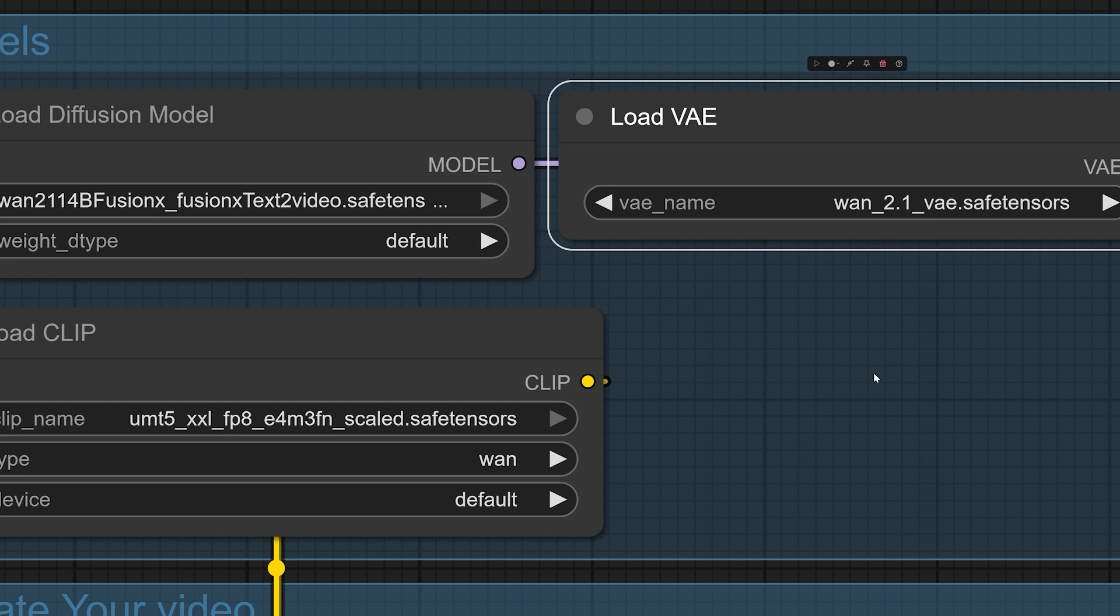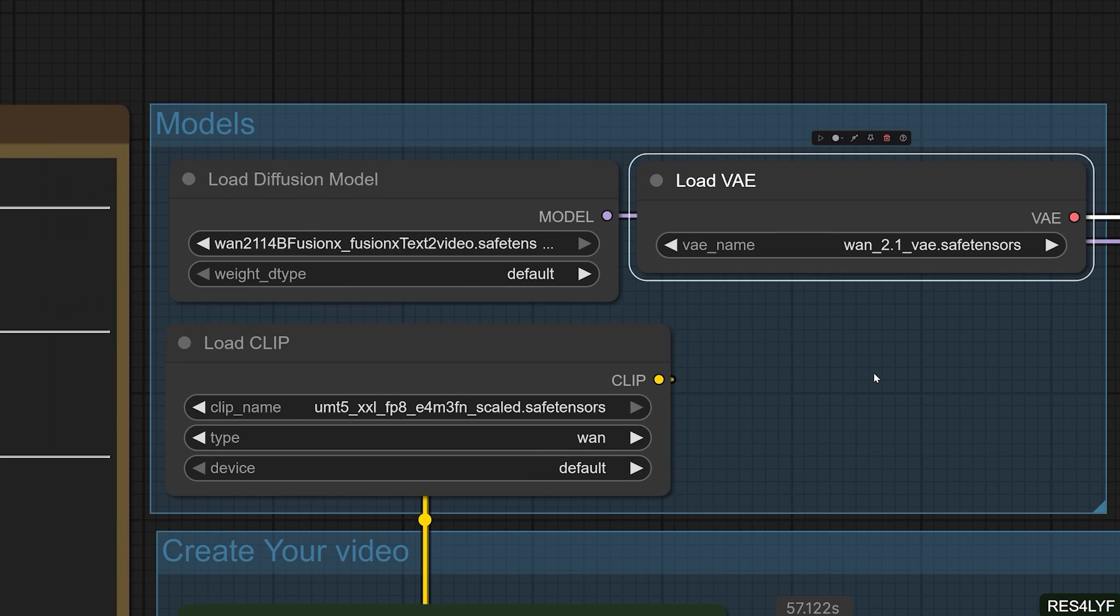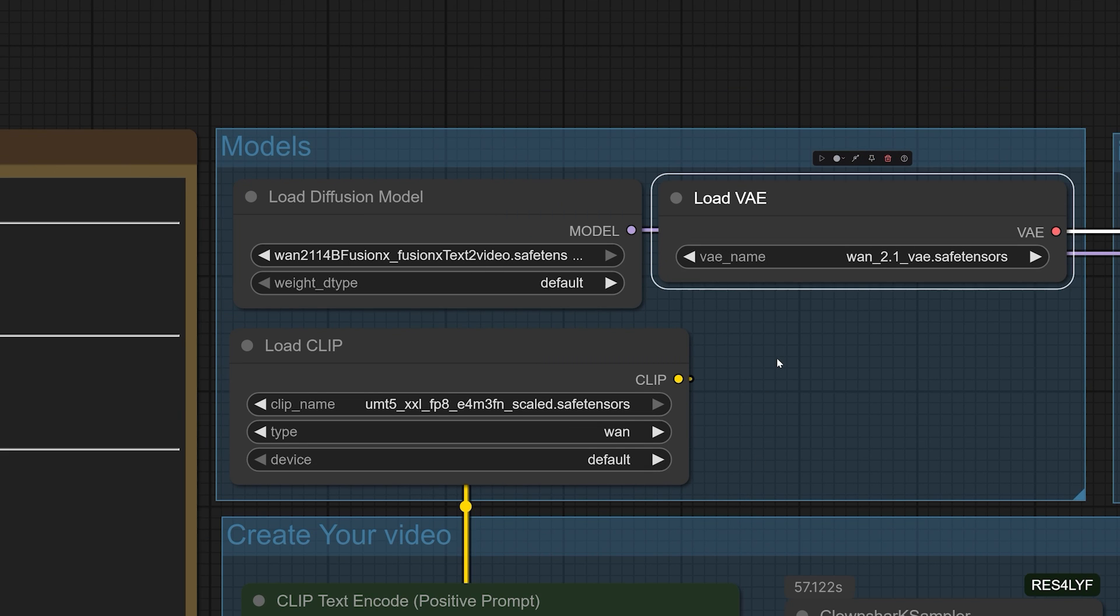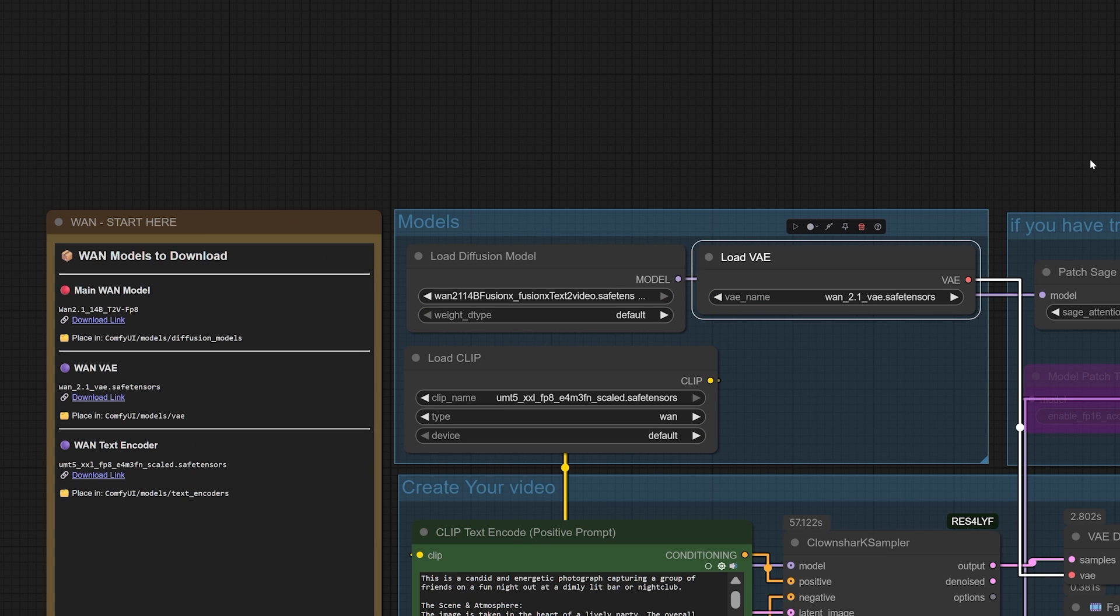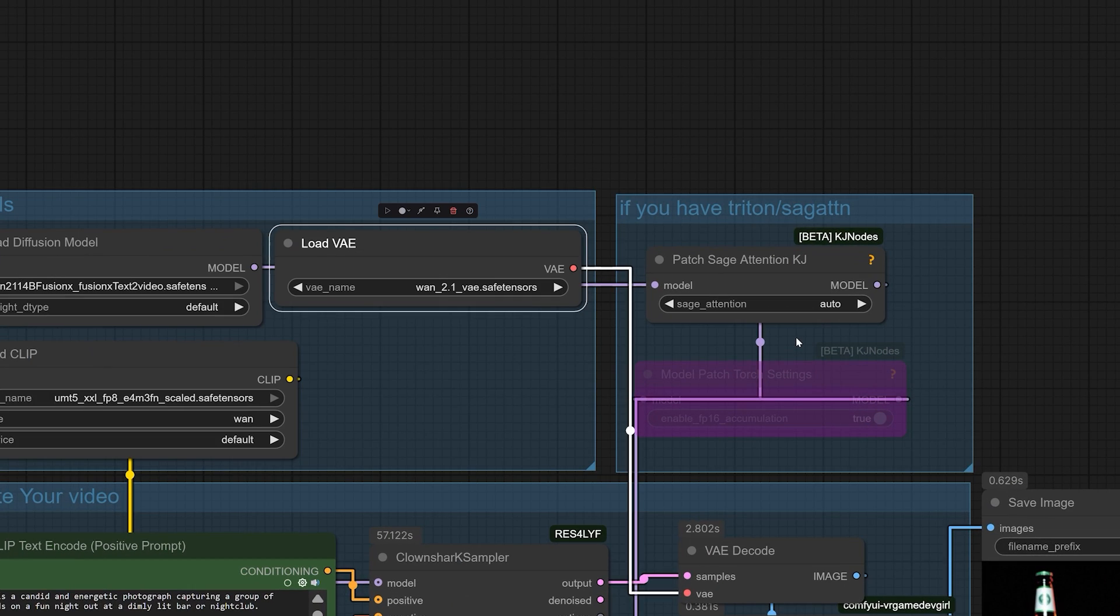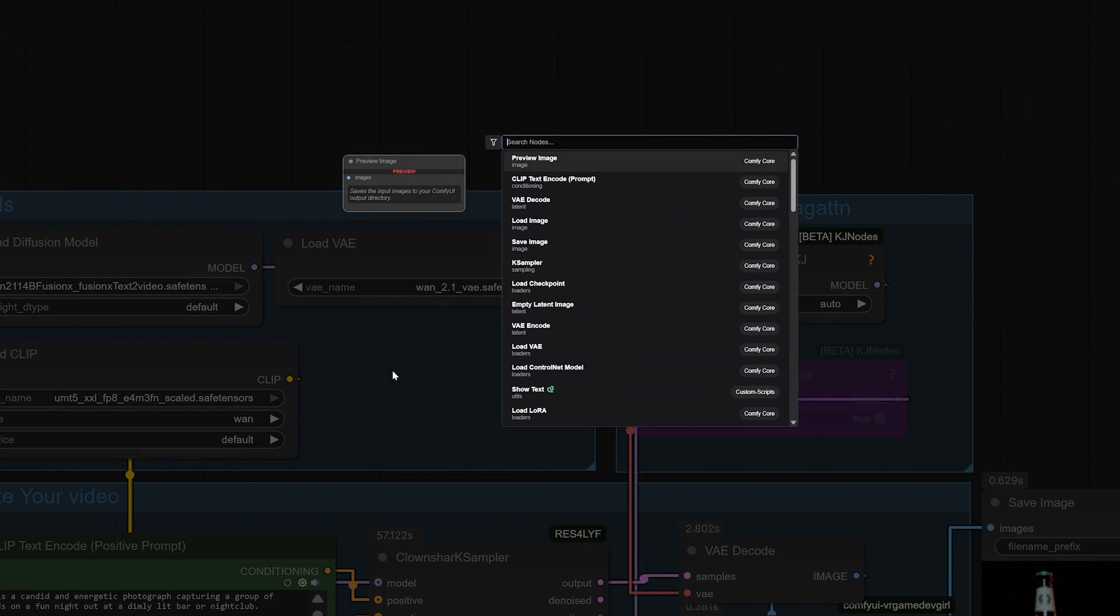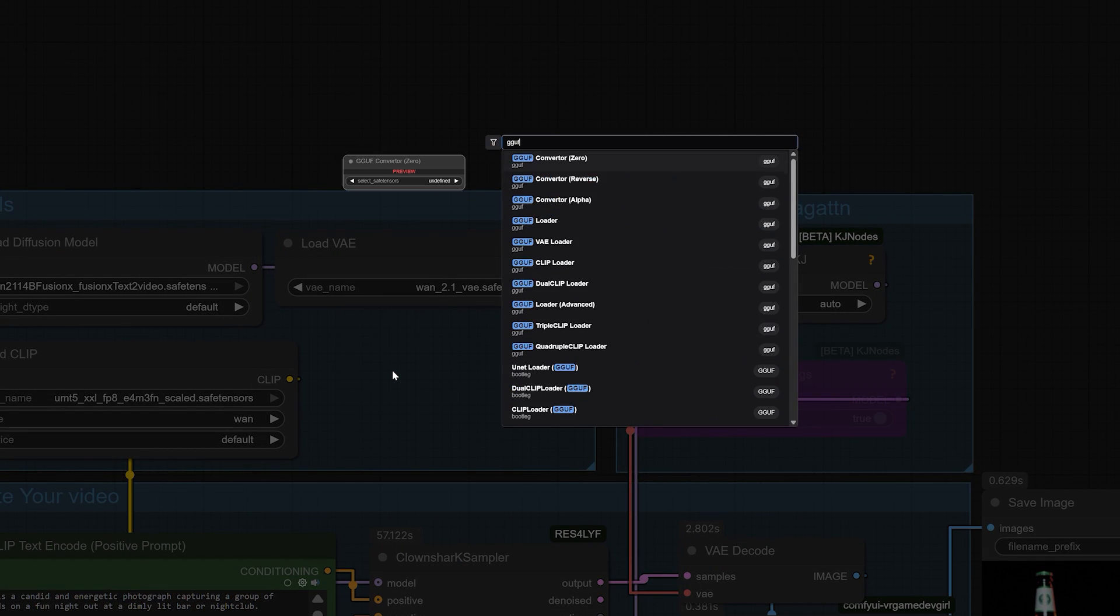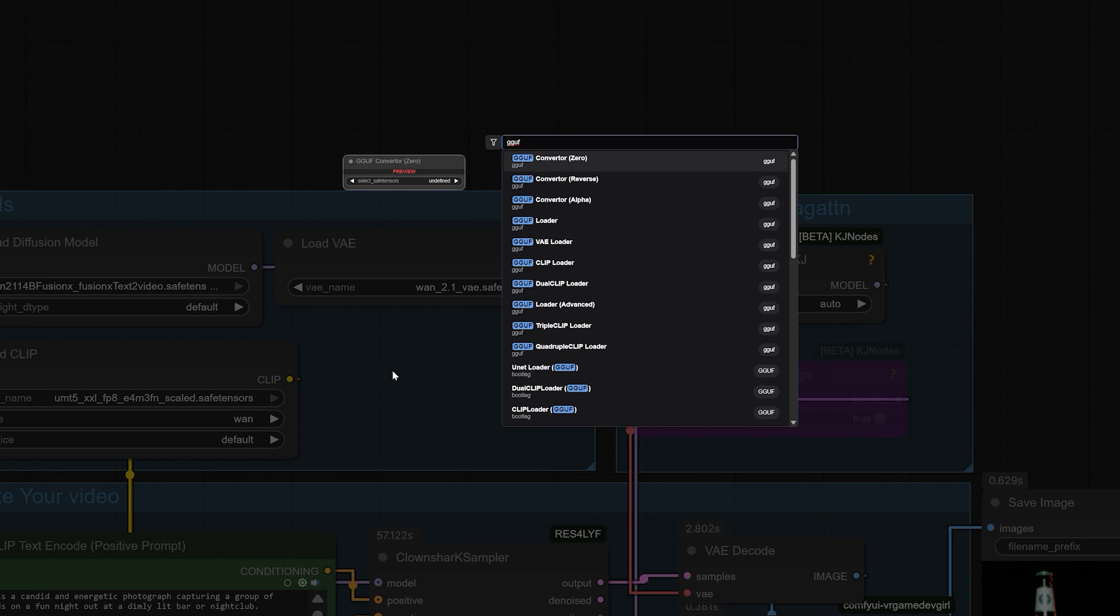For those of you with high-end setups, you can integrate Triton and Sage Attention nodes here for a significant performance boost. But if you don't have them, don't worry, simply bypass those nodes. The workflow will still function perfectly without them.